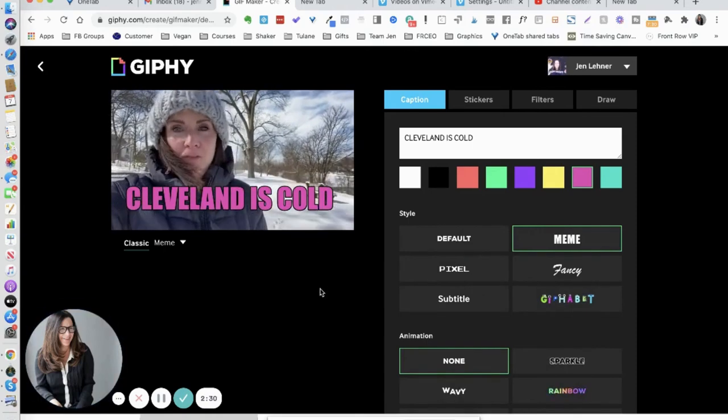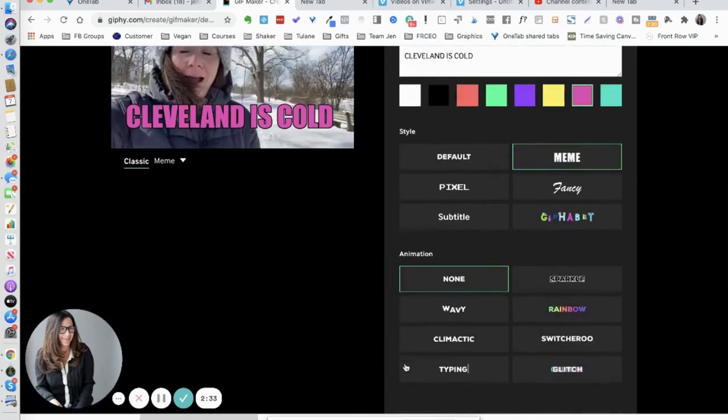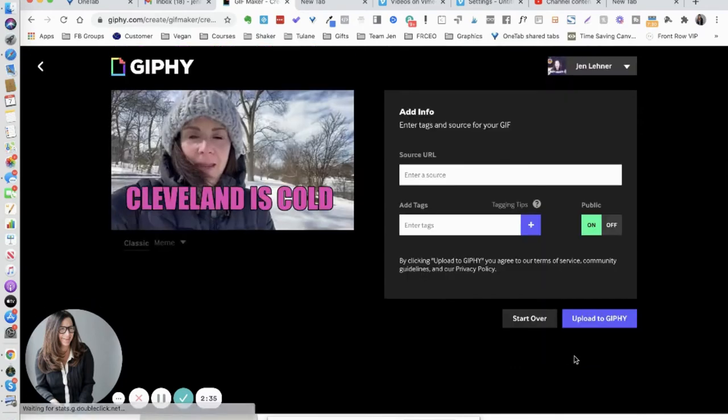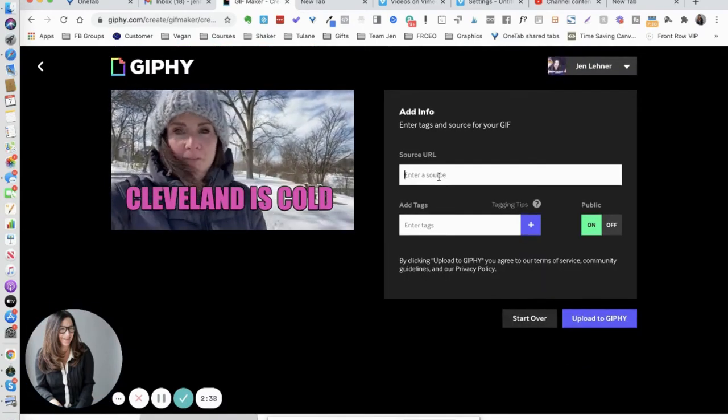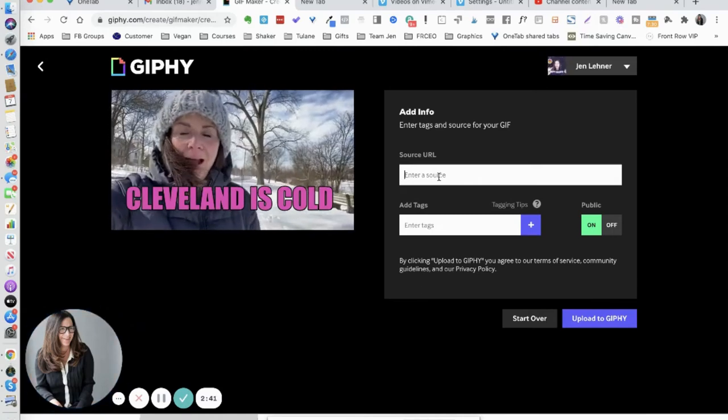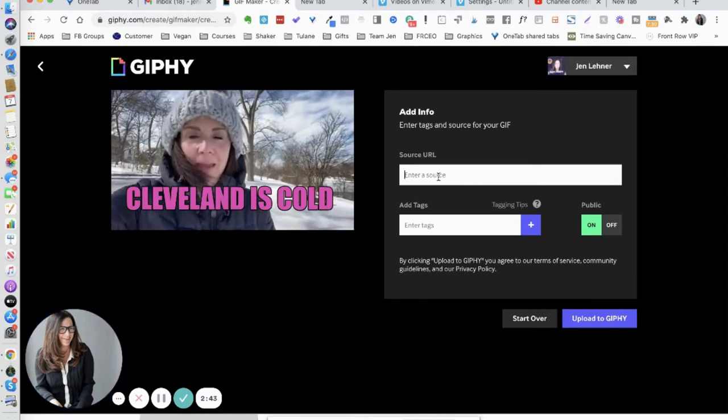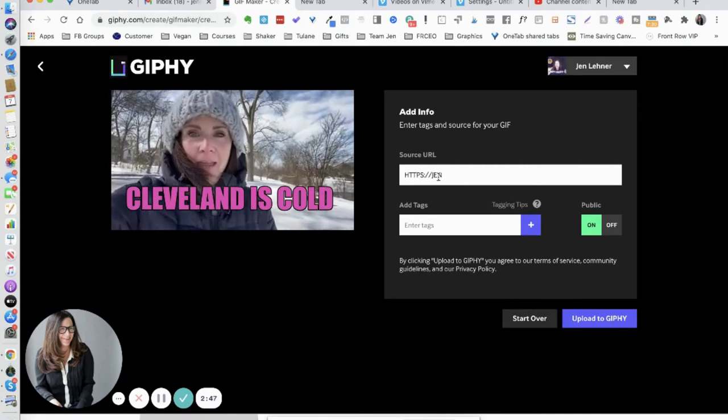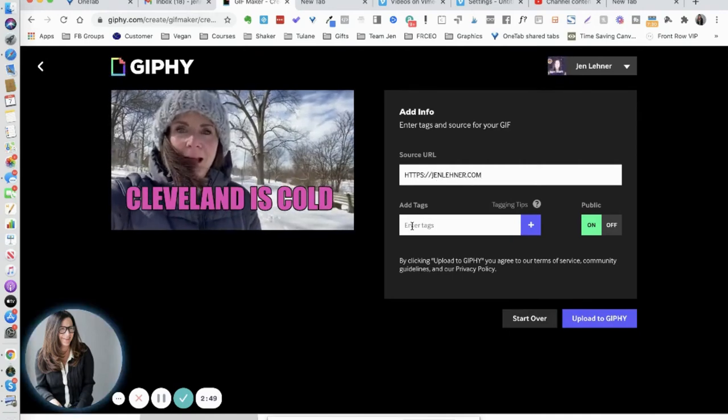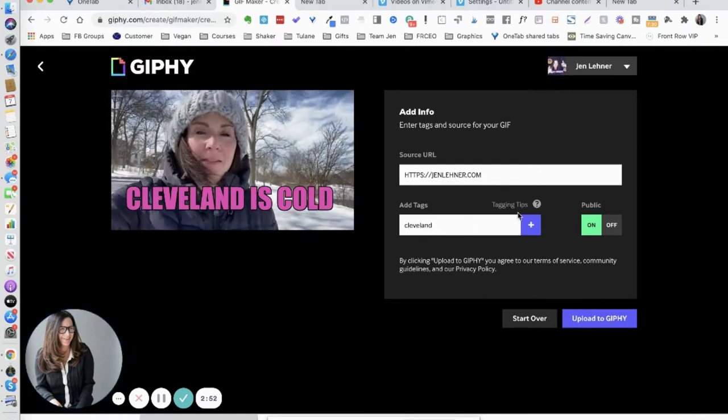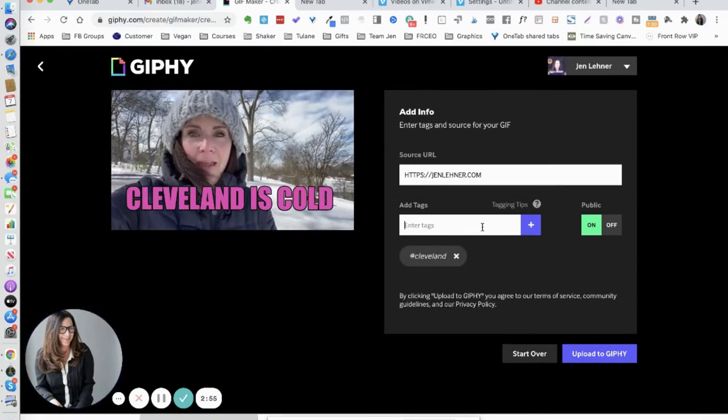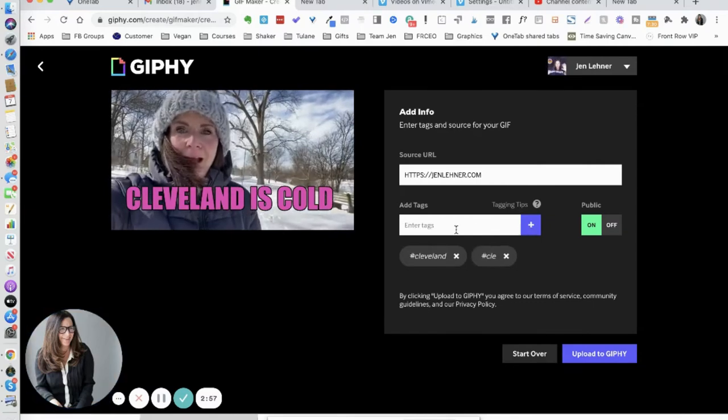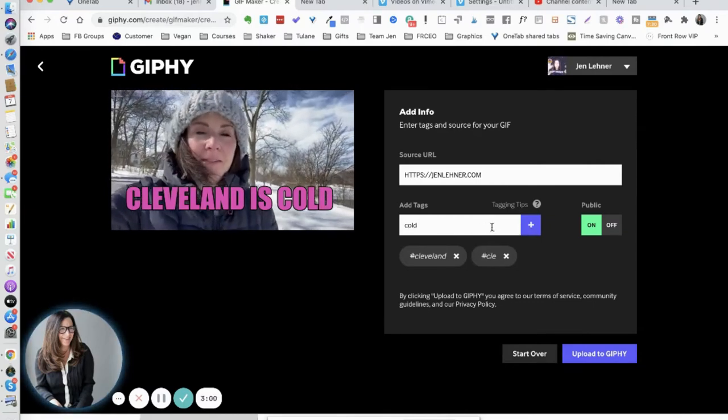Okay, so there it is, there's my meme. I could animate that text if I wanted to. Continue to upload. Okay, I need to enter the source URL, so this is, you could enter your website if you want, and then your tags. So I'm going to put in Cleveland and then click the plus sign. And I'm going to just do CLE because that's an abbreviation for Cleveland, and I'm going to say cold, snow, walking.